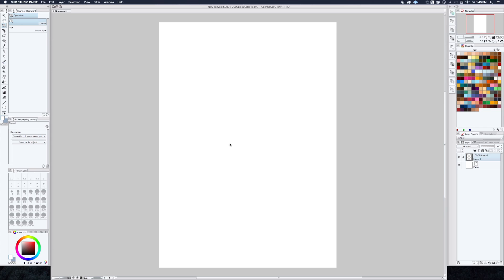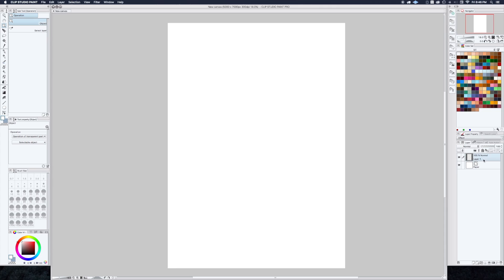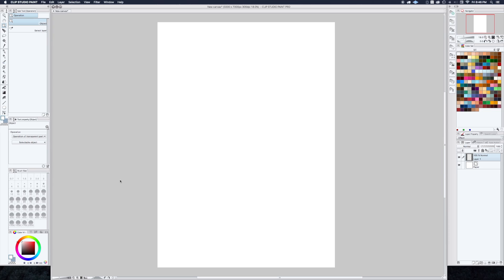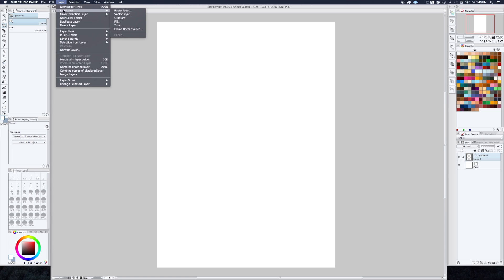Anyway, let's get right into it. As you can see, I've got a new file open here, a blank page. I've got two layers: the paper, which is the background, and then this first one that I'll be drawing on. The first thing I like to do when starting a comic is do the panel layout, and Megastudio makes this really easy. So go up to the Layer menu, down to New Layer, and select Frame Border Folder.